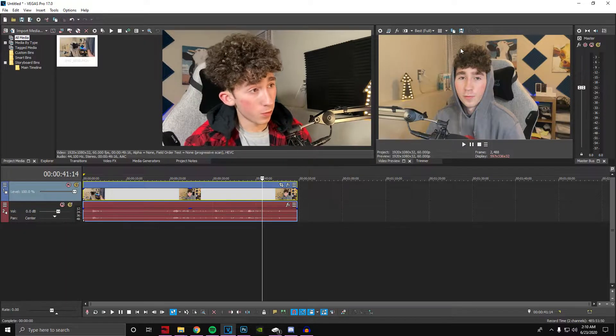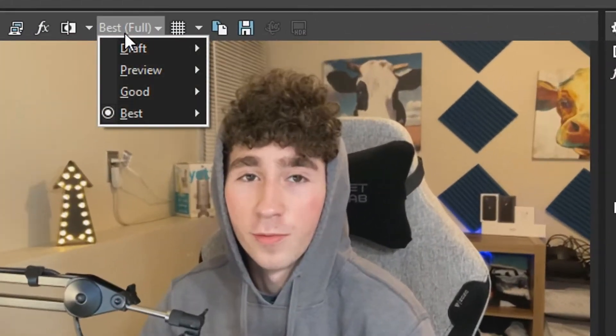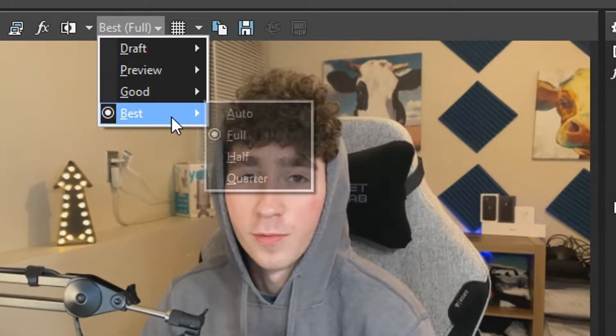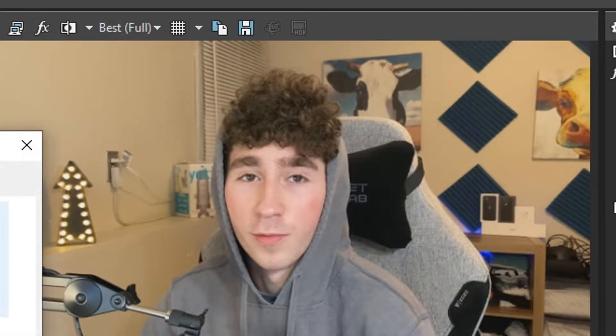If you're using Sony Vegas, you want to make sure the preview is set to best full, and then you just click this button right here. In another program, you're going to have to figure it out yourself.